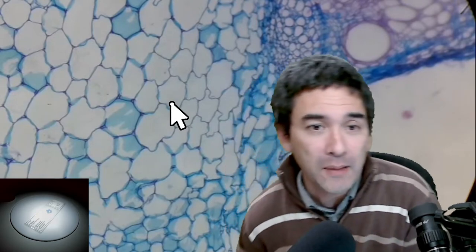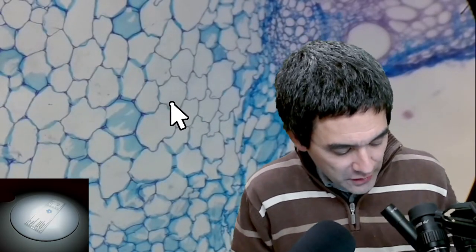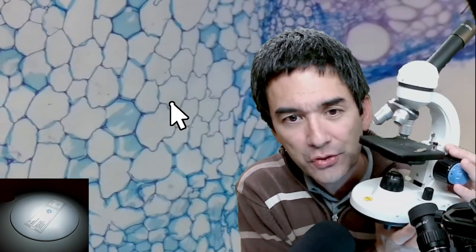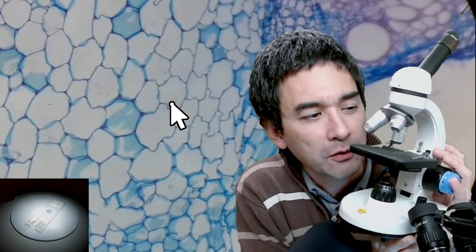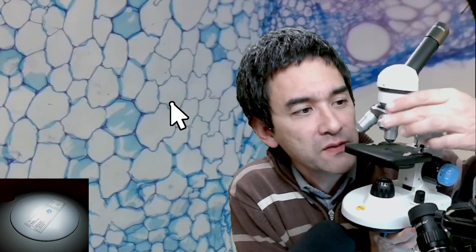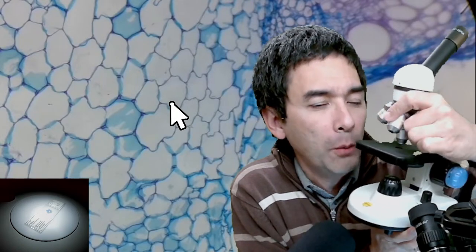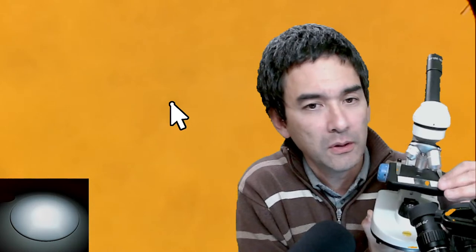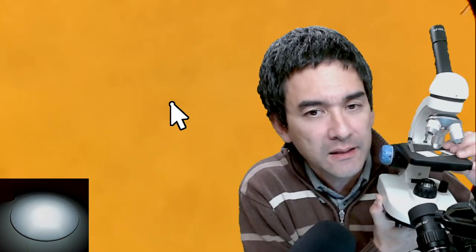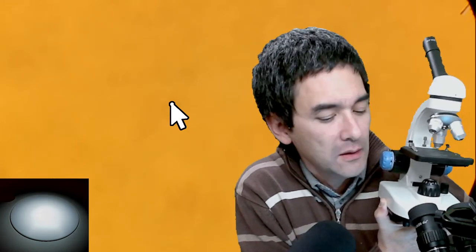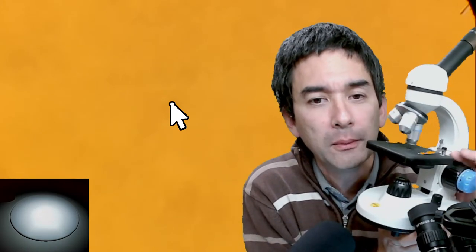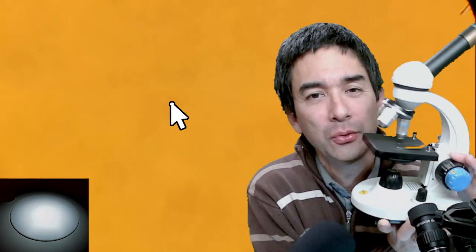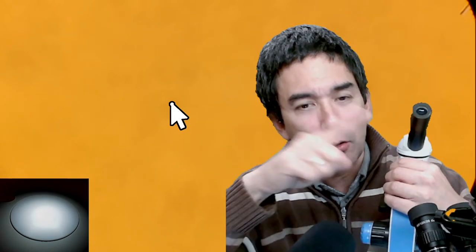Before looking at samples, let me show you some microscopes for orientation. This here is a small introductory compound microscope — what most people picture when they think of microscopes. It has objectives that you can rotate, an eyepiece to look through, and you put a slide on the stage. Light comes from the bottom. This is the most well-known type of light microscope.